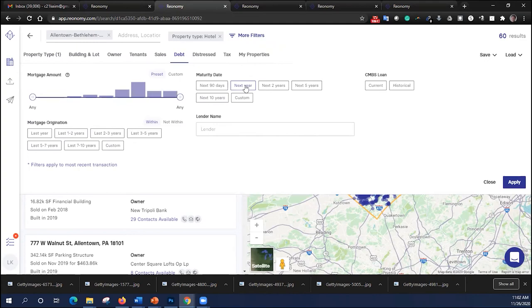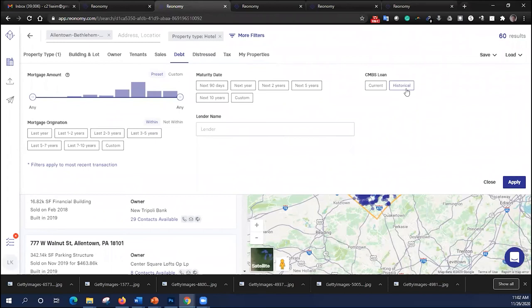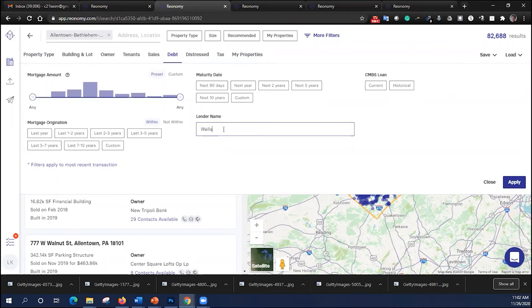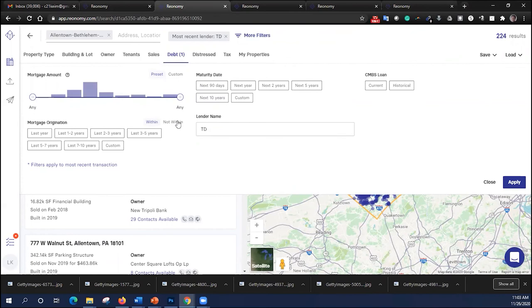We can try and search those and reach out to them. Maybe they'd be interested in selling the property rather than refinancing it. One of the other really interesting features of this platform is you can also narrow it by lender. So let's clear all of this. We've got 82,688 results. I'm going to go back to debt. And here I'm going to put in a lender name. Let's say Wells Fargo. If I want to figure out which of these properties has a loan on it from Wells Fargo, there are a little over 1,000 loans in this region or commercial properties in this region that are financed by Wells Fargo. If I want to figure out if TD Bank has loans on them, there are 224 of those, and so on.